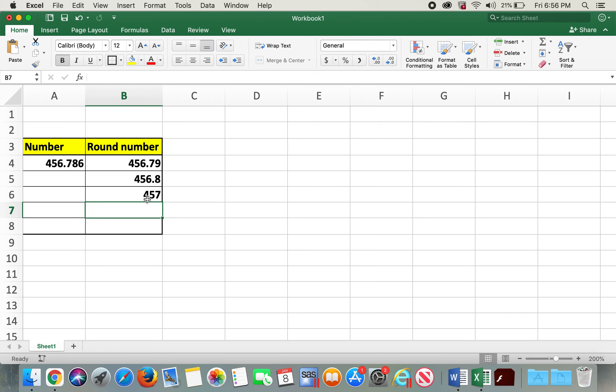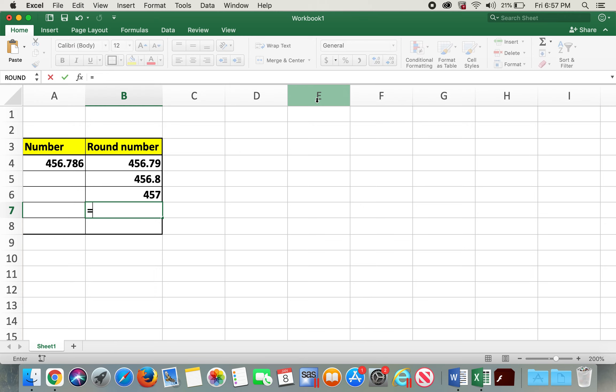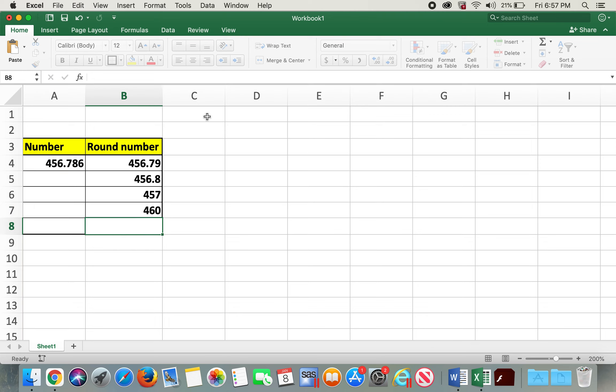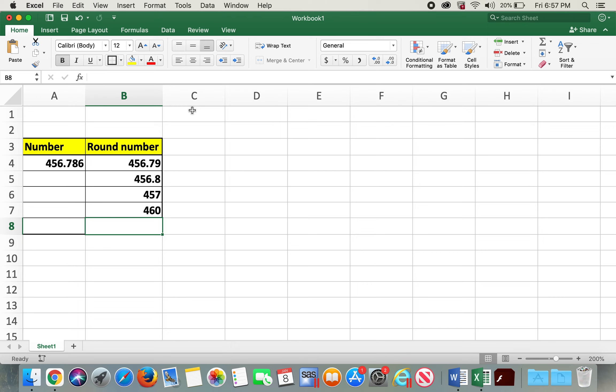We can also round this to the nearest ten, which is going to be 460. In order to do so, I'll type in equals ROUND, open parentheses, click on this number, comma, negative one. So now it's 460. We can also round it to the nearest hundred.